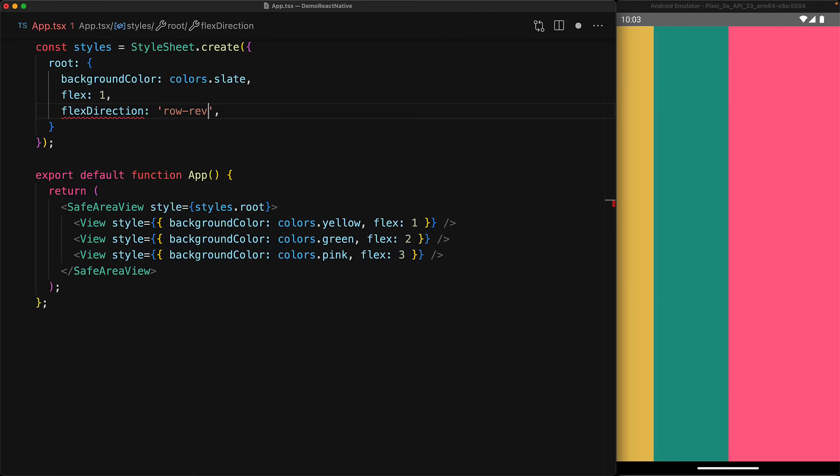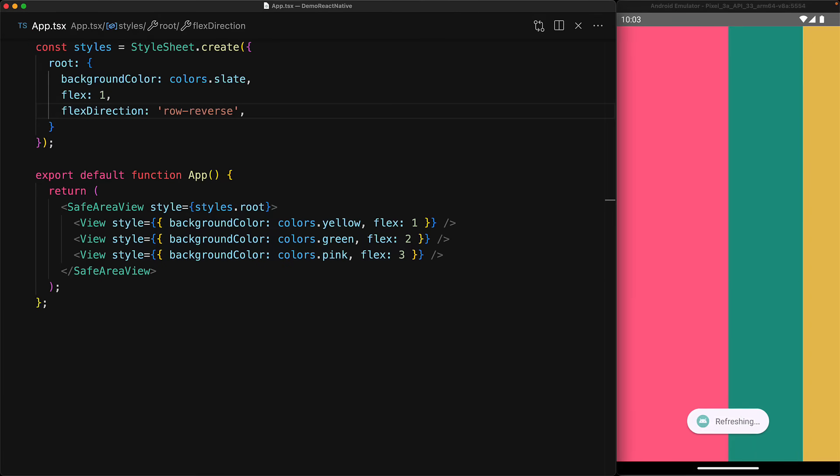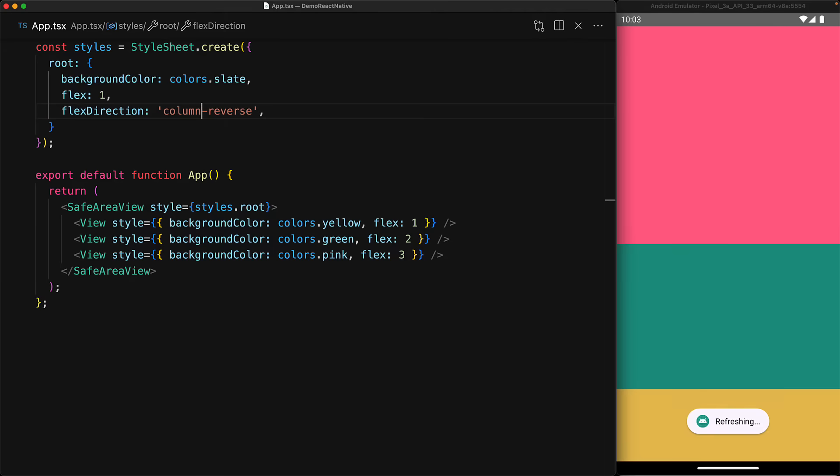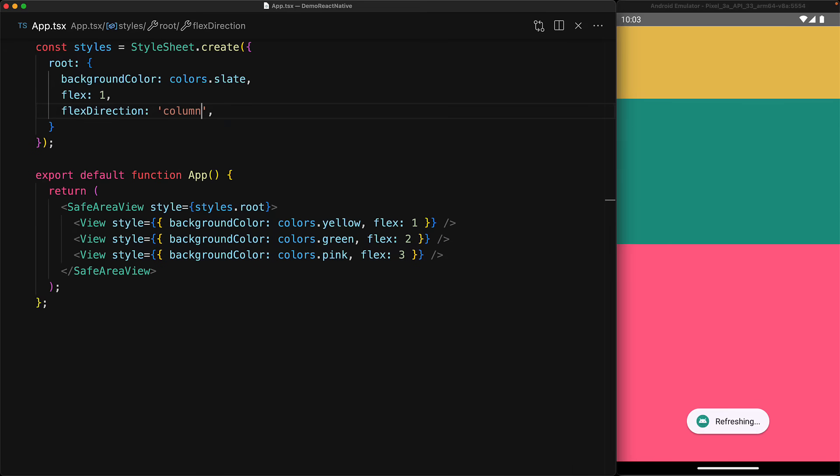We can even reverse the order of items in the layout by specifying row-reverse. Similarly, we can lay them out in a single column in the reverse direction with column-reverse, and of course, as we've mentioned, the default value is column.